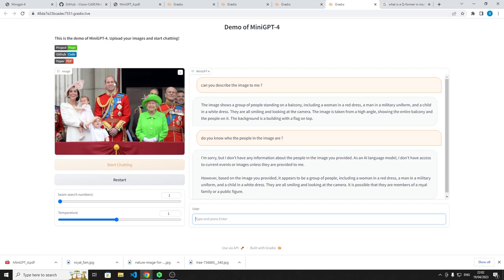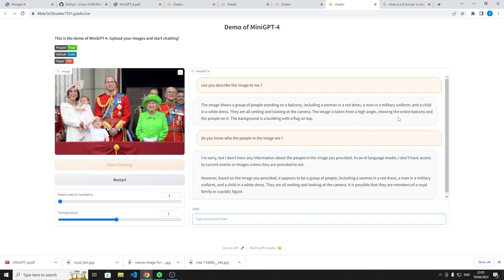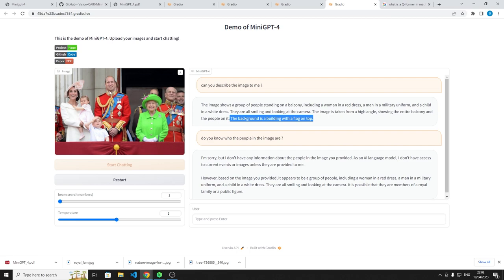It includes a woman in a red dress. So it thinks this guy here is a red dress, so Prince William is a woman. A man in a military uniform and a child in a white dress. So yeah, it picked up that pretty well. They're all smiling, looking at the camera. Now they're looking up, but the eyes are pretty blurry, so we'll give it that. The image is taken at a high angle, showing the entire balcony, people on it, building the background should have a flag on top. So the background building is not necessarily shown, but that is true. The Buckingham Palace does have a flag on top, so I'm thinking that's more from the large language model doing its inferencing.